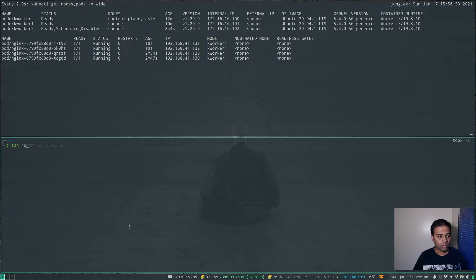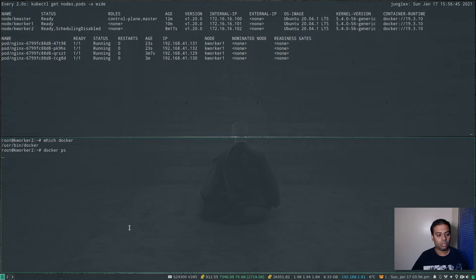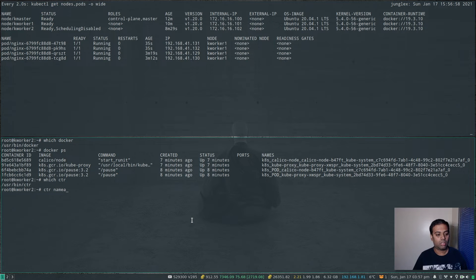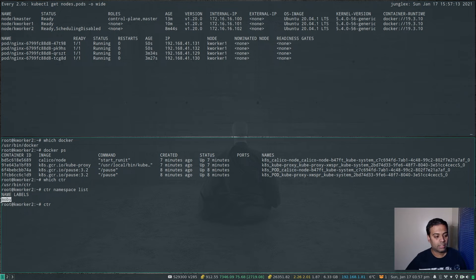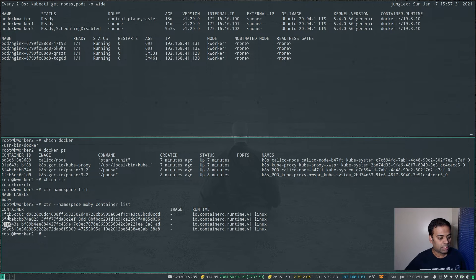Now I'm going to log into kworker2 — 172.16.16.102 is the IP address; the password is kubedadmin for the root account. I can do 'which docker' and 'docker ps' — we've got system pods running like Calico, kubeproxy, and so on. There is also the CTR command line tool to interact with the Containerd runtime. Running ctr namespace list shows containers are grouped into namespaces in Containerd. Looking at ctr --namespace mobi container list, we have four containers, and you can match the container IDs from docker ps output — bd5c, 91e6, 654b, 1fcb — it's the same set of containers.